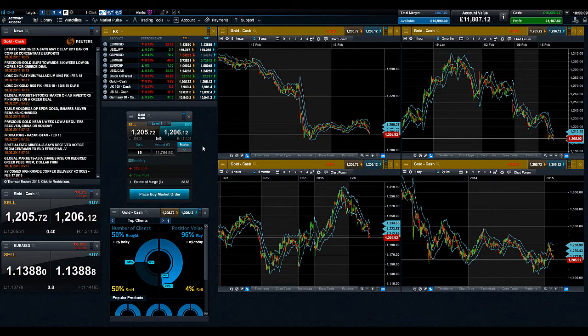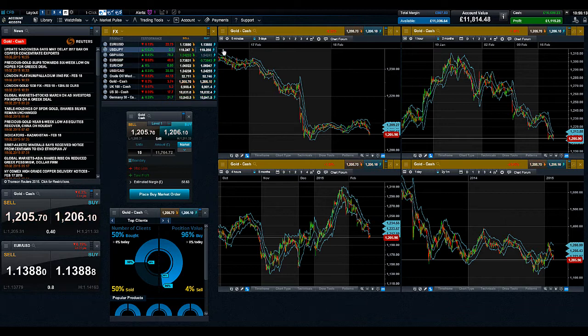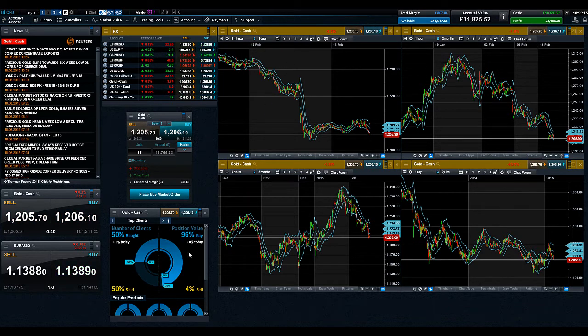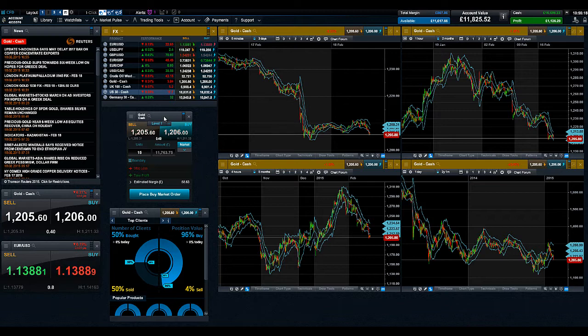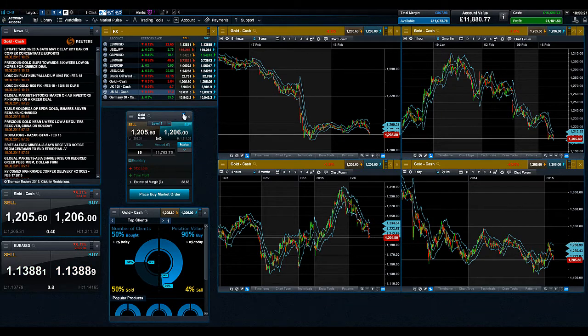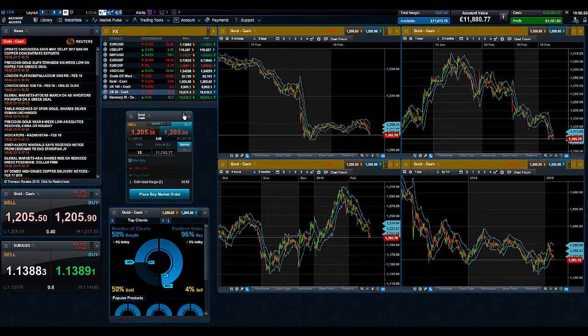Module Linking: The majority of the modules, for example the Watchlist, Chart, Client Sentiment, Reuters News and the Order Ticket, within the Next Generation platform can be linked together to make navigating the platform features and analyzing other products easier and more efficient.